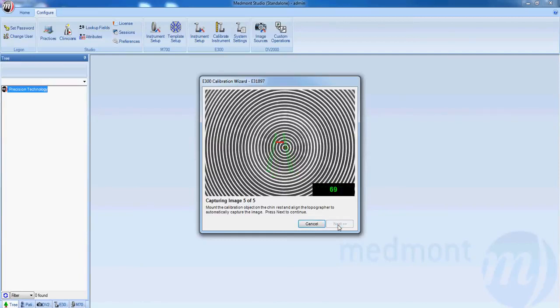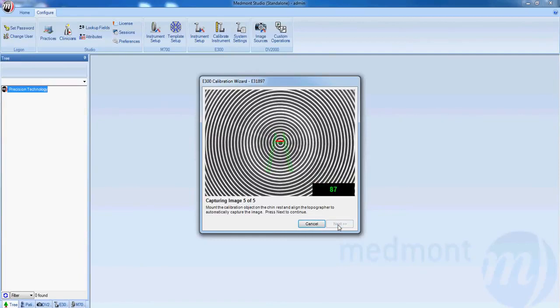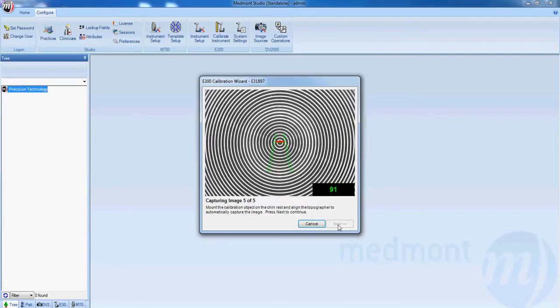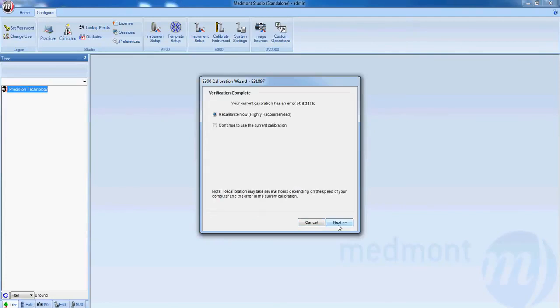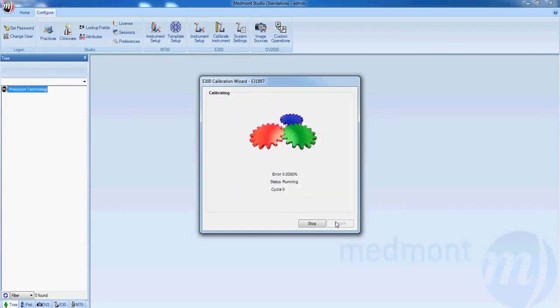Once those five readings are done, the instrument can determine the error that presently exists and how to correct for it. When the calibration window brings up the option to calibrate now or continue to use the calibration, regardless of which it selects, if this is the first time you've used your Medmont topographer, select recalibrate now and next.